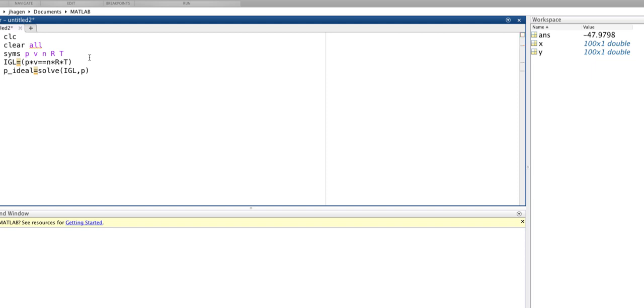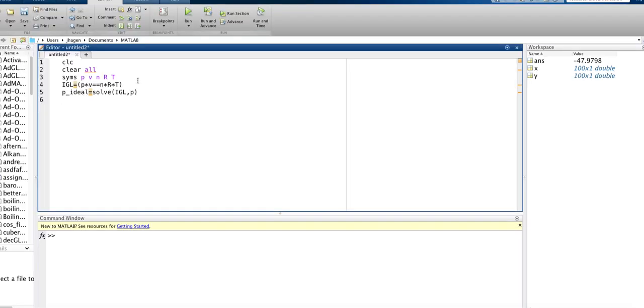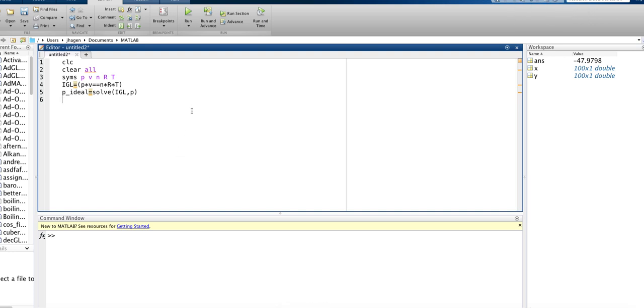Now imagine we want to use this to calculate work. We could do this by taking an integral from one volume to another. So once we have P-ideal, we could integrate it to calculate the work.